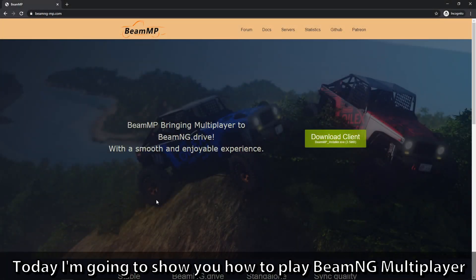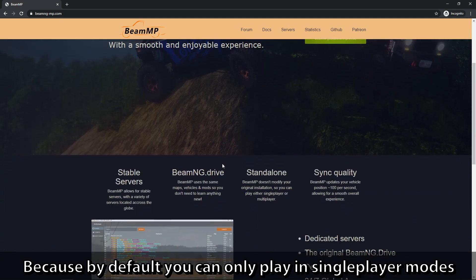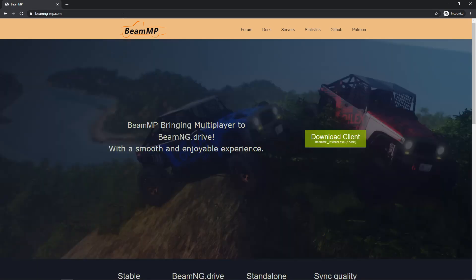Today I'm going to show you how to play BeamNG in multiplayer, because by default you can only play in single player modes.